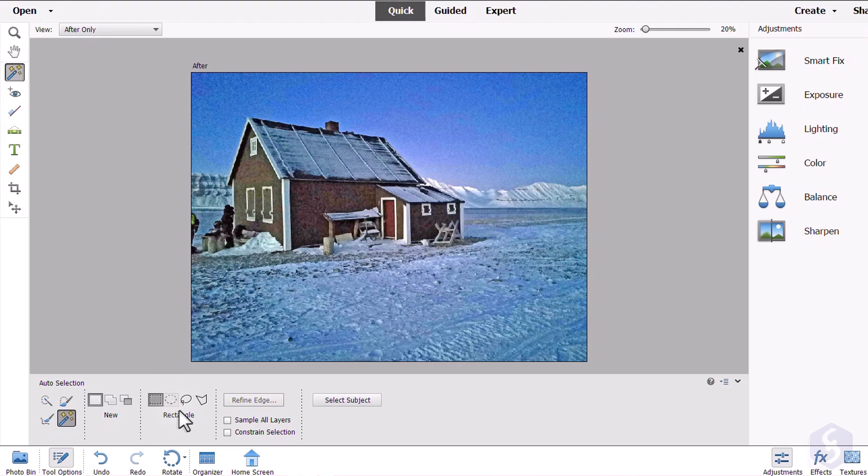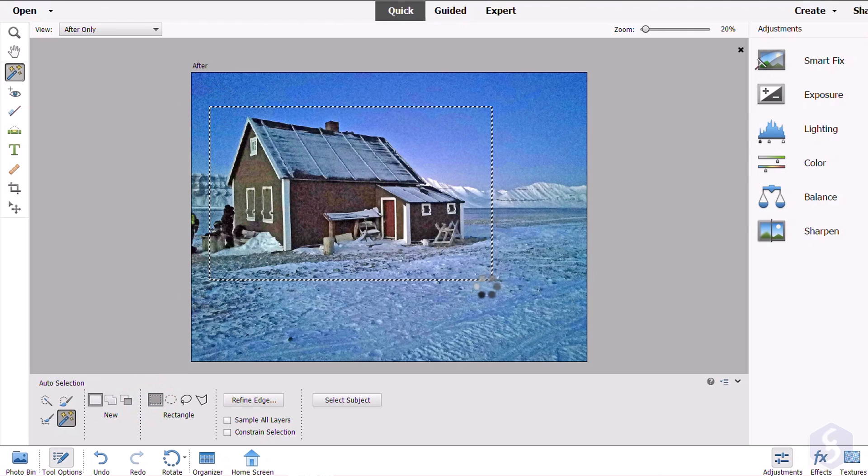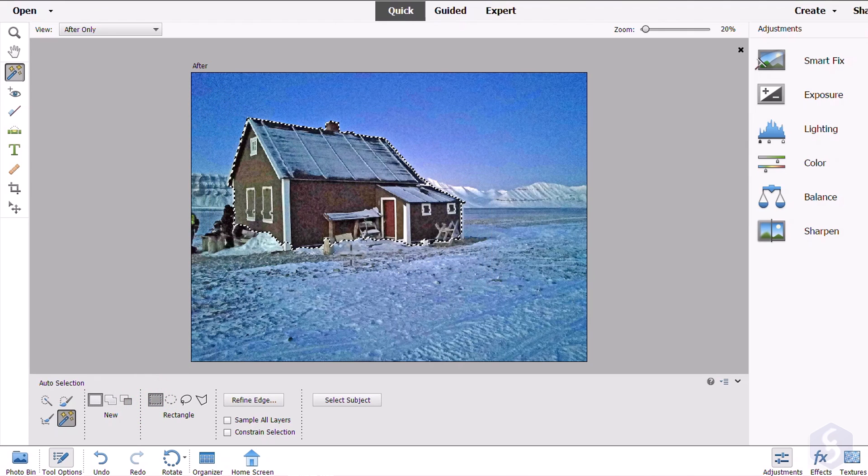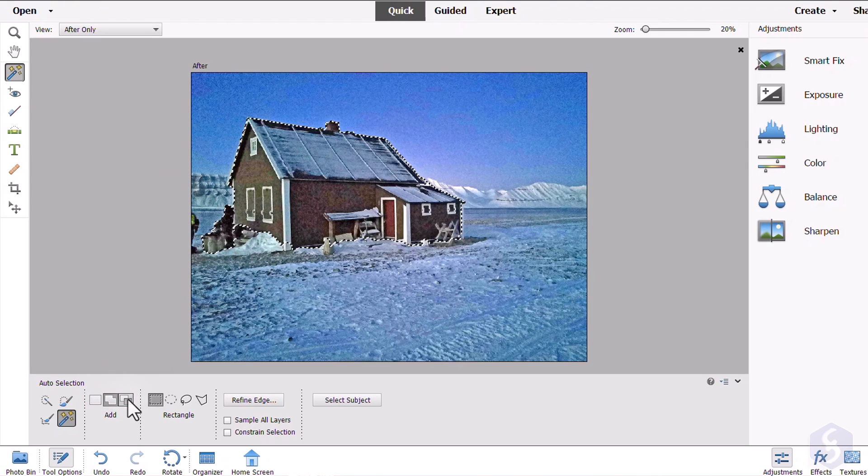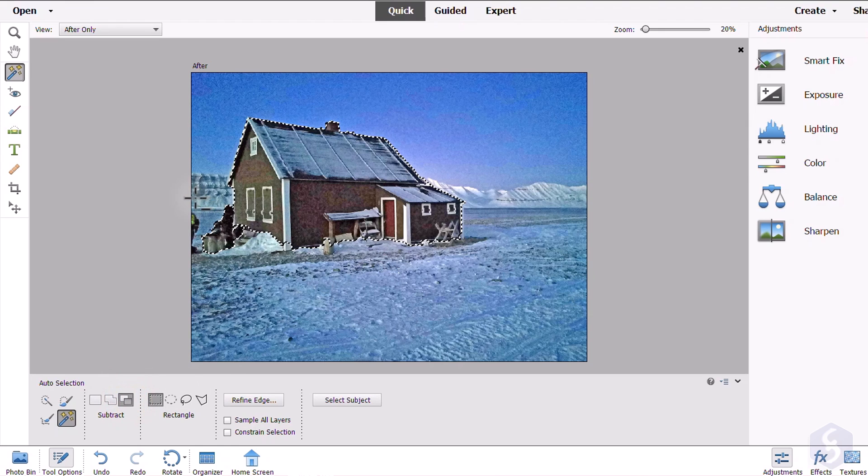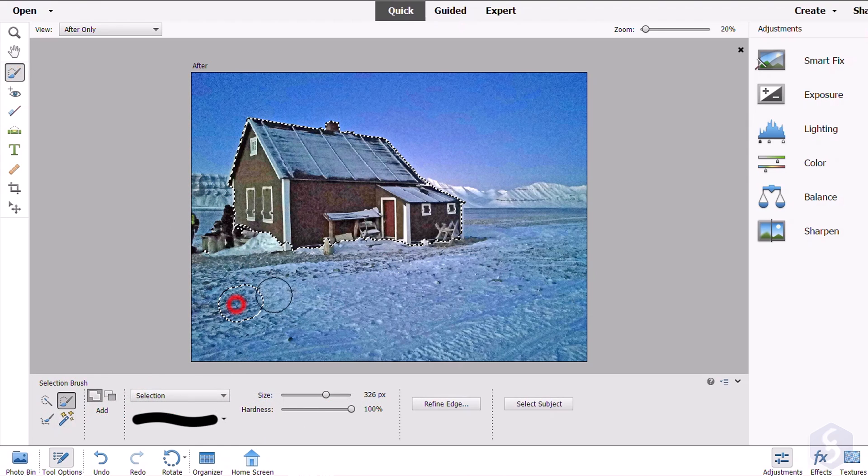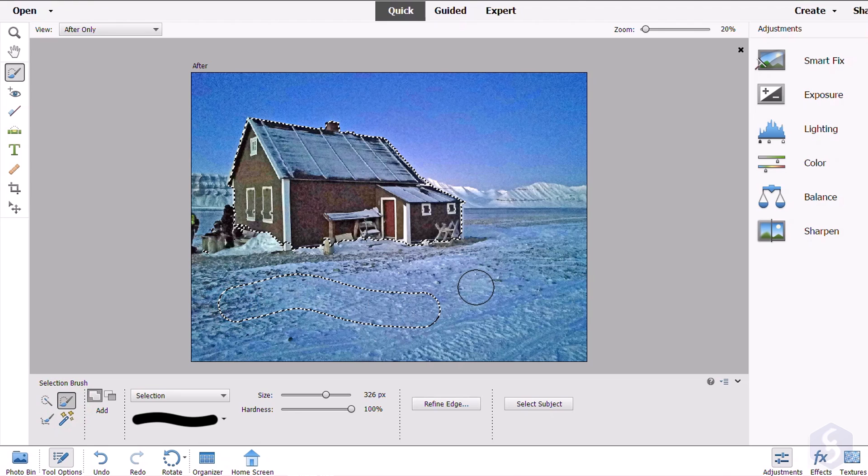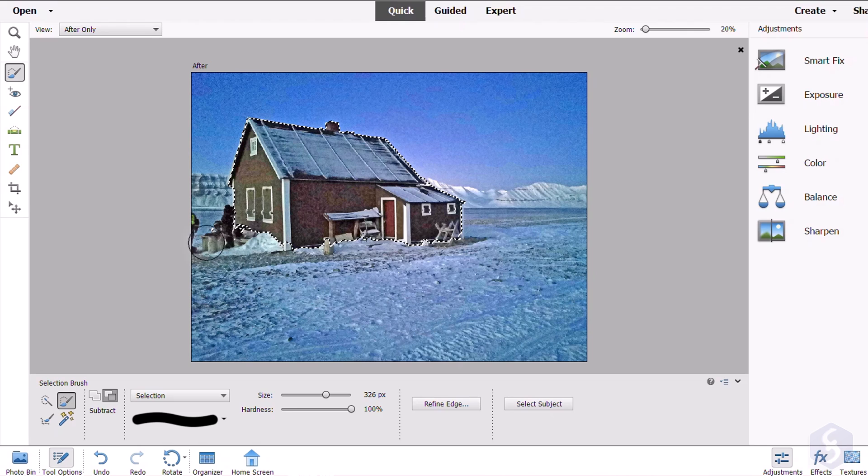From the Tool Options, adjust the selection properties. For example, select New to make a new selection every time, Add to make a cumulative selection, or Subtract to refine the existing selection. This Subtract Mode can be enabled any time when holding down the Alt or the Option key while you brush.